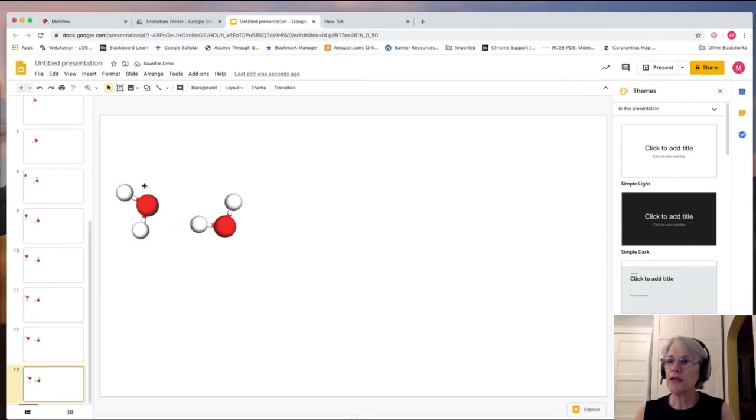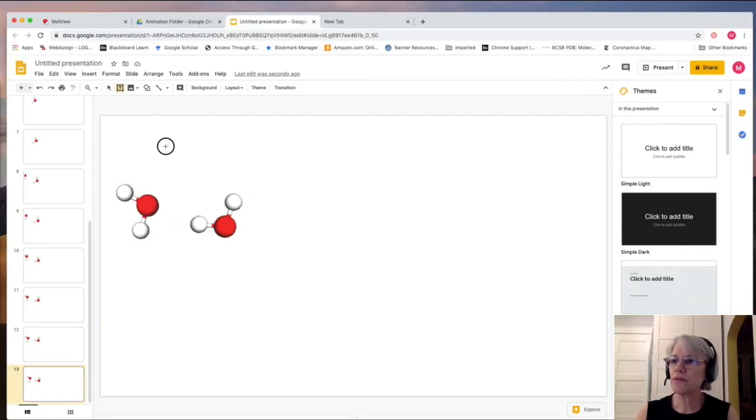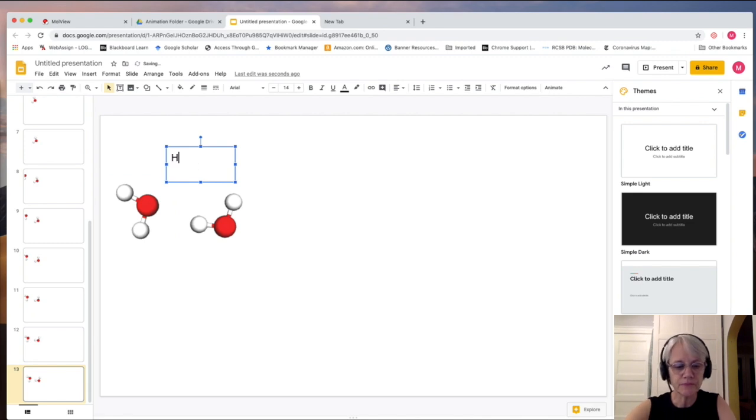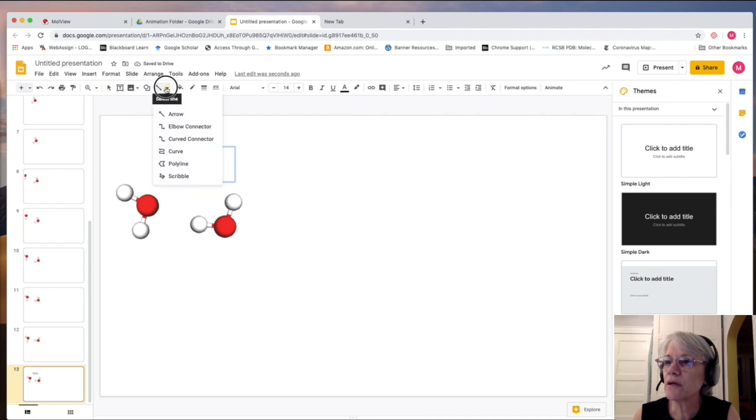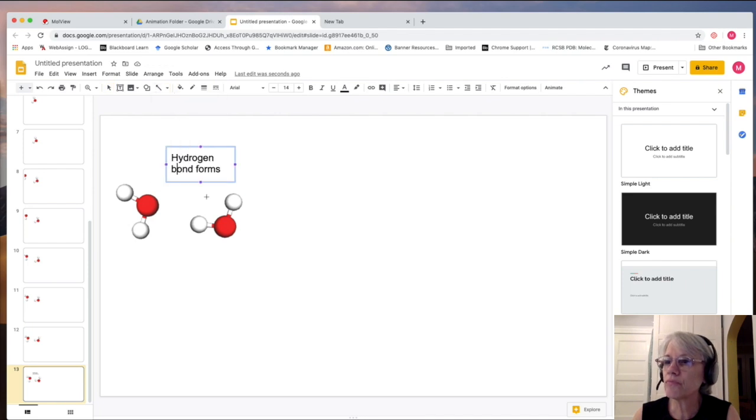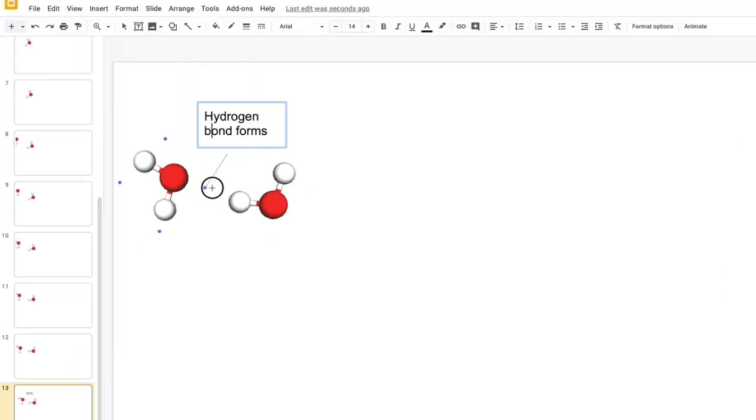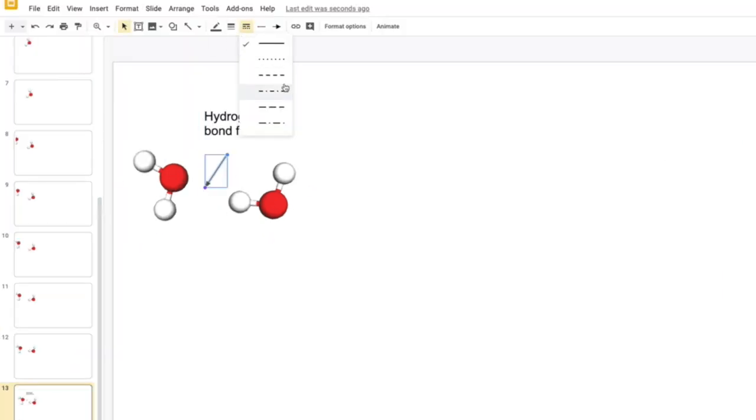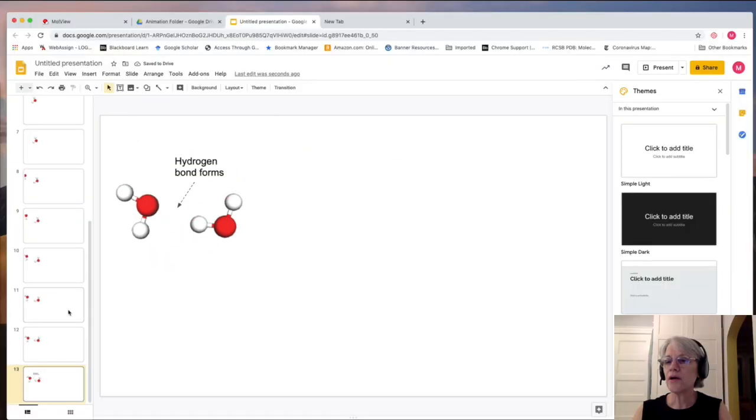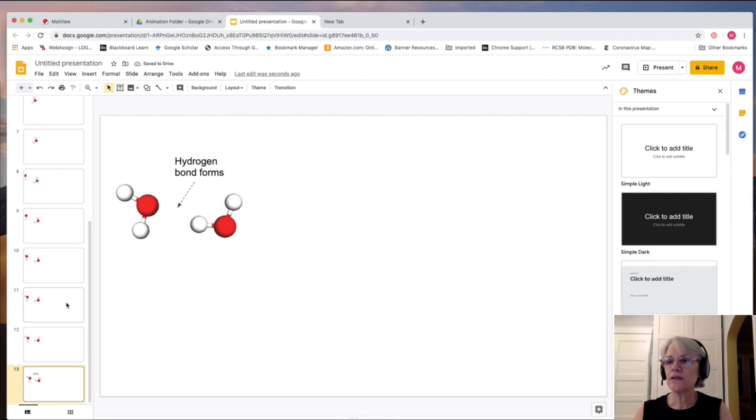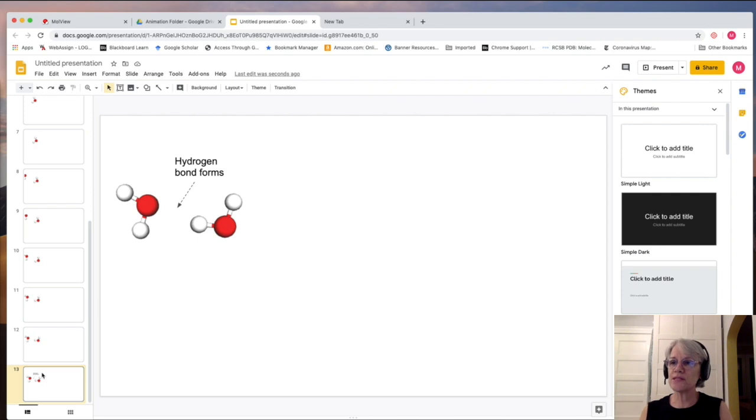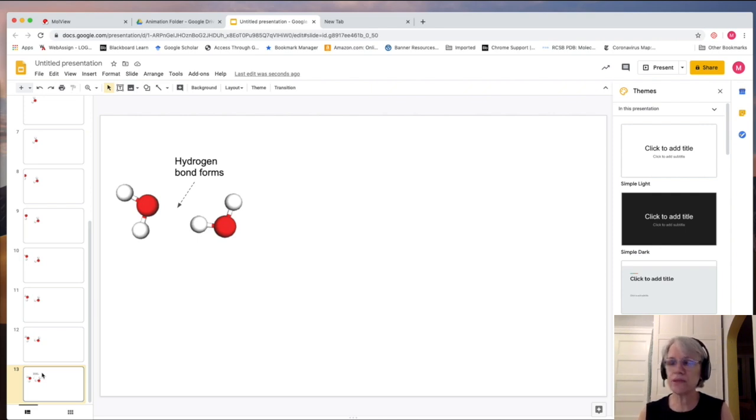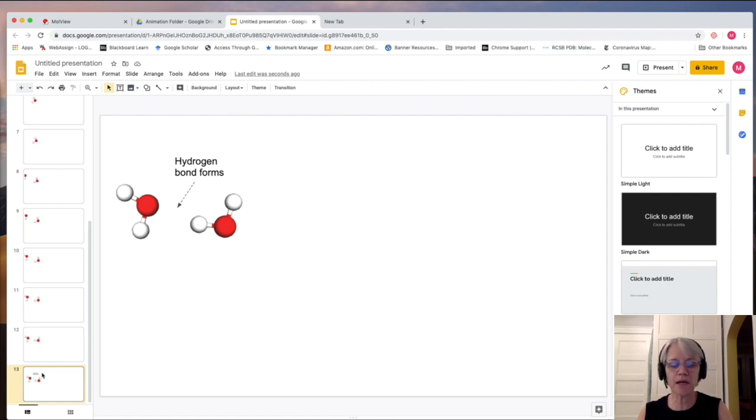And then I can add some text to it. I want to say hydrogen bond. And then I can add an arrow to it using the line tool. Now I would like the animation to pause here to let the reader see the hydrogen bond that's forming between them. Give it its moment in time.